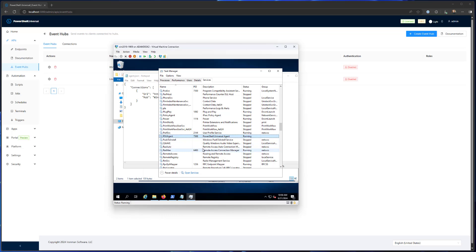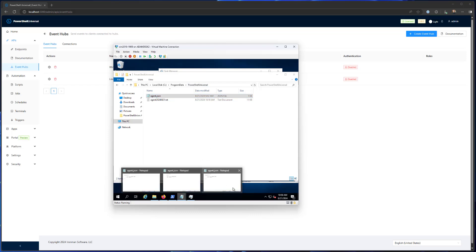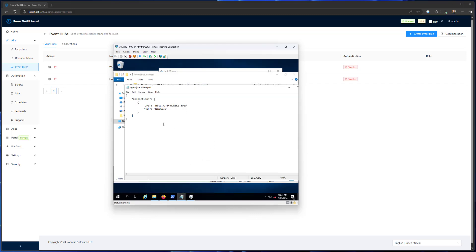And then from there you actually need to connect to the PowerShell Universal server. And that's done with an agent.json file. That's stored in C program data PowerShell Universal by default. And what that looks like is this. So it's just a simple JSON file where you indicate the connections that you'd like to create. You could have one or more connections.